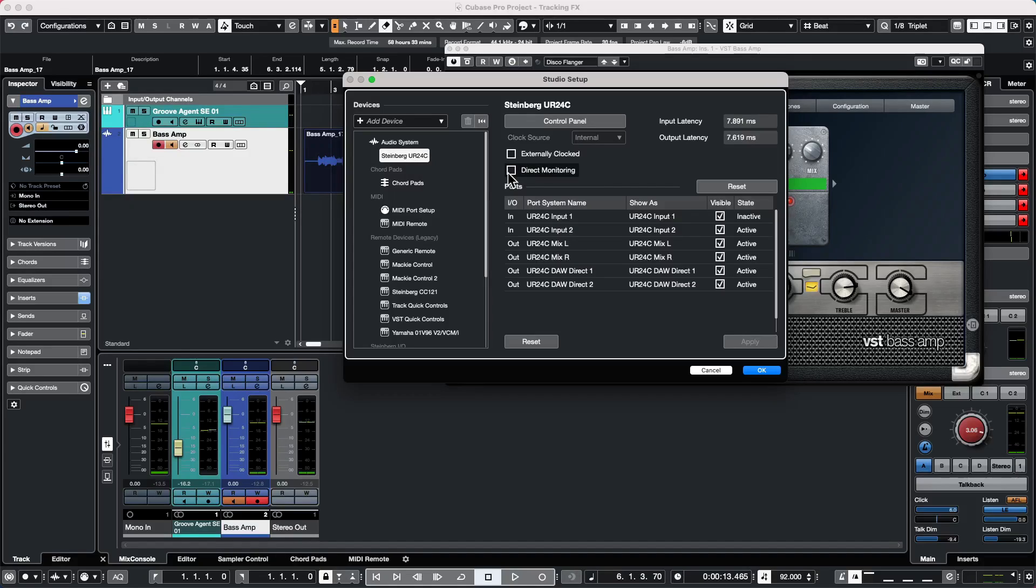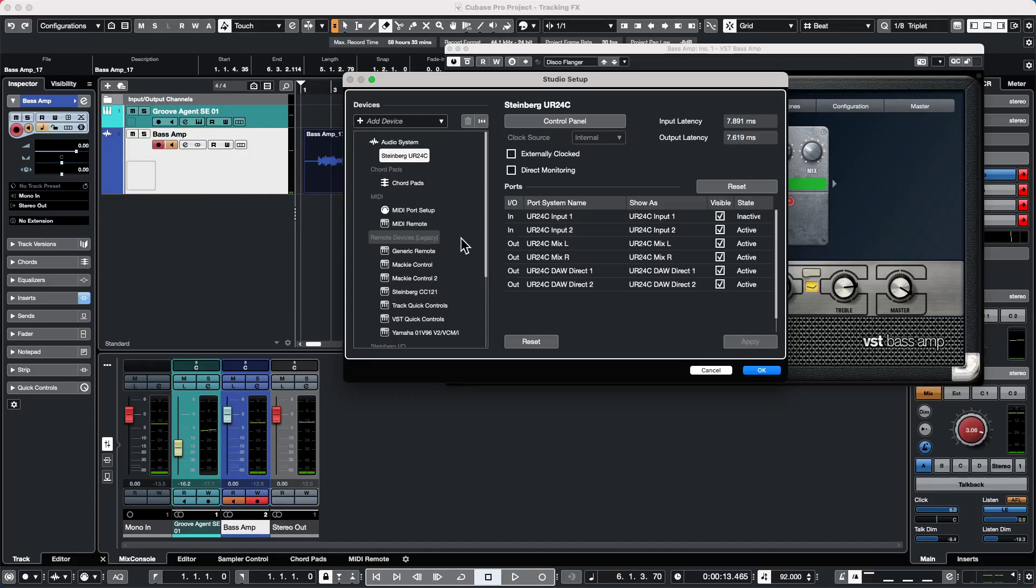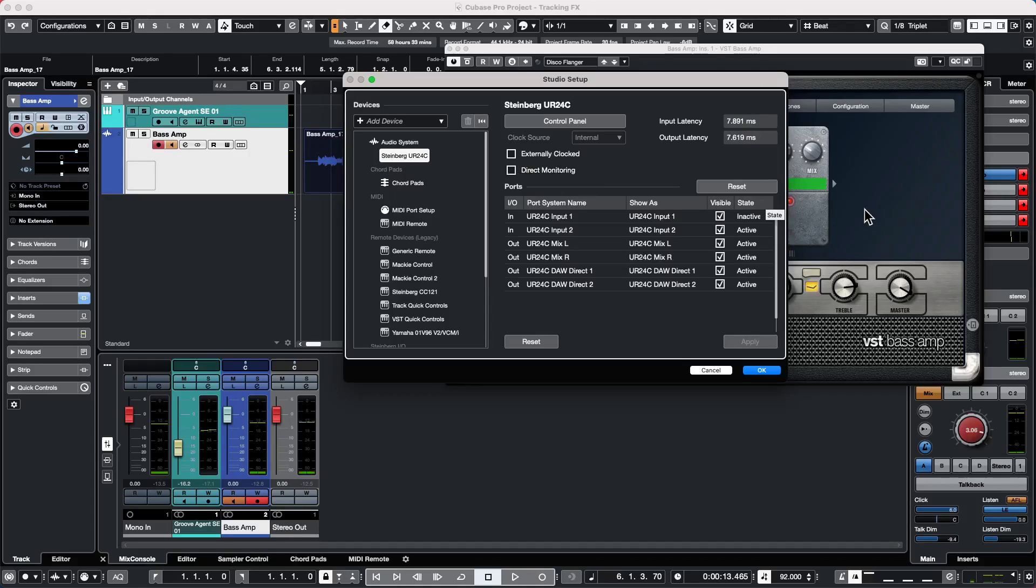Some audio interfaces like Steinberg UR or AXR series have built-in DSP that we could monitor effects on from the audio interface in real time without latency. But if we wanted to monitor software VST plugins, we would need to have direct monitoring turned off.